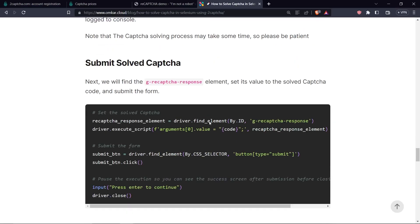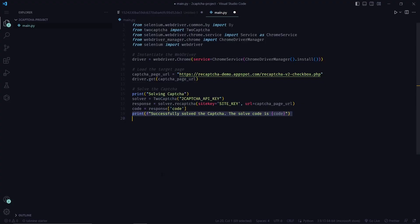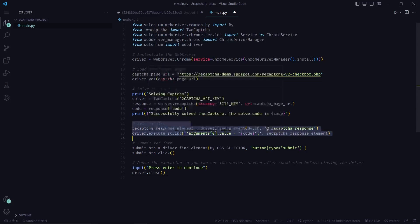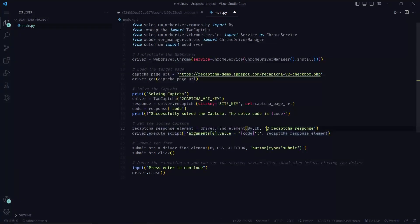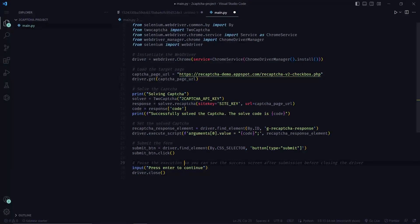Next, what we need to do is we need to submit the solved CAPTCHA. I will copy this code and paste it here. So what we are doing is we are setting the solved CAPTCHA code on an element with g-recaptcha-response ID by running the following script. We are also pausing the execution of Selenium so that we can see the success screen after submission and the driver doesn't automatically get closed by running the following code.